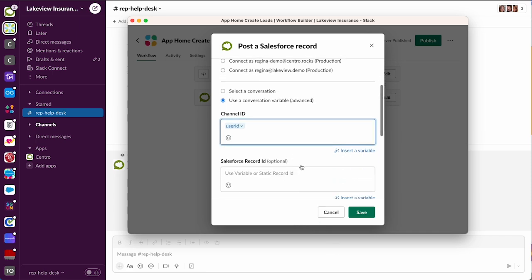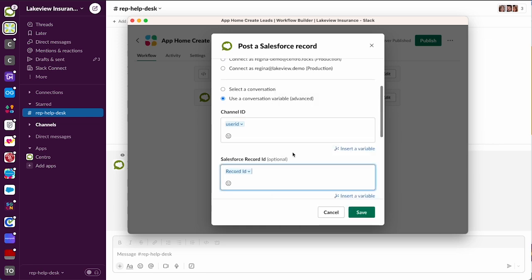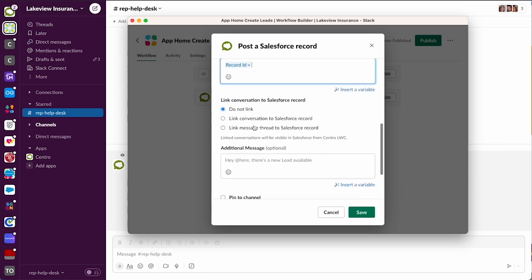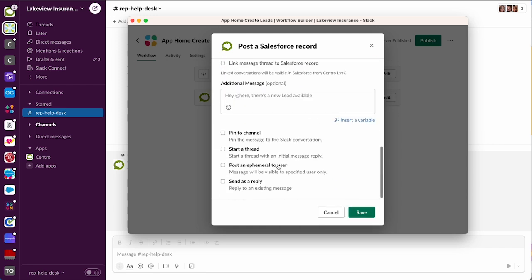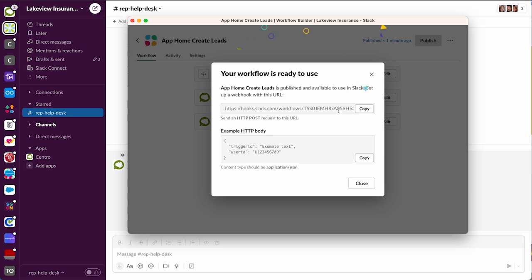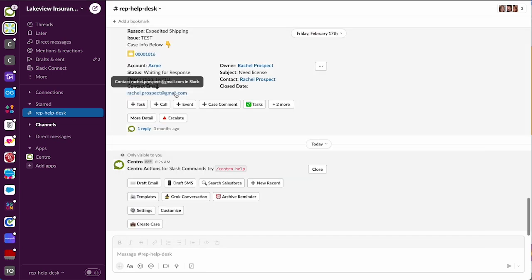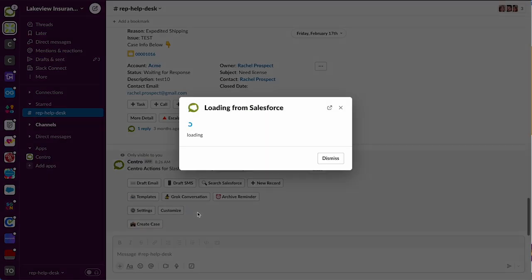We'll insert the lead record and we're not going to link it, and we'll hit save. All right, so simple example, but the idea here is that we're going to grab this webhook URL - we'll hit copy. Now when we come back to our slash command customize, we're going to hit customize.